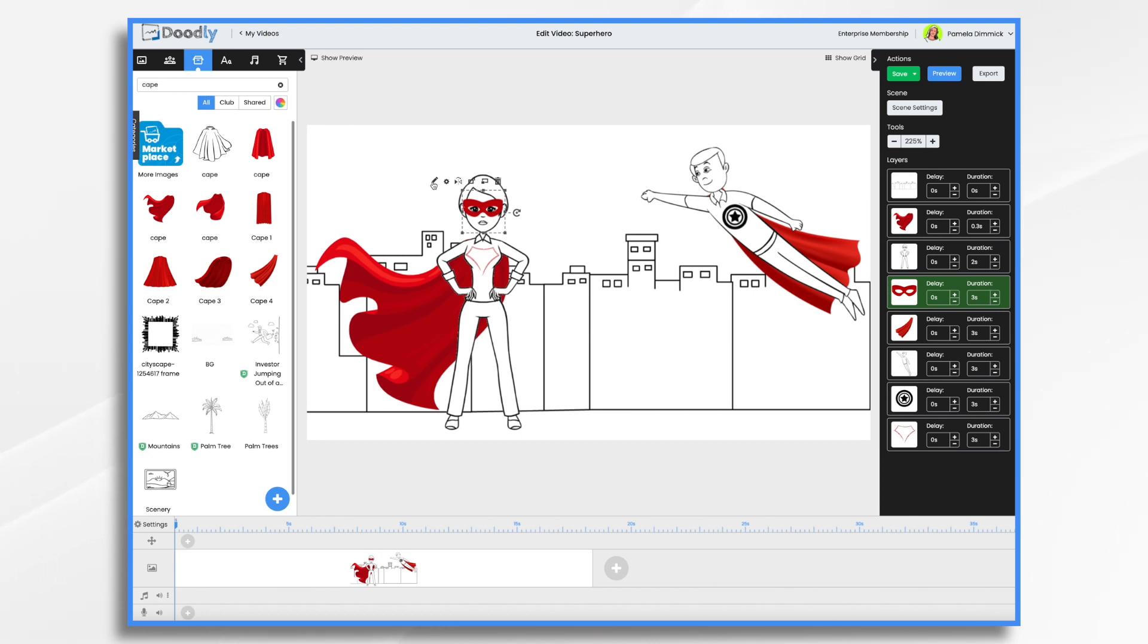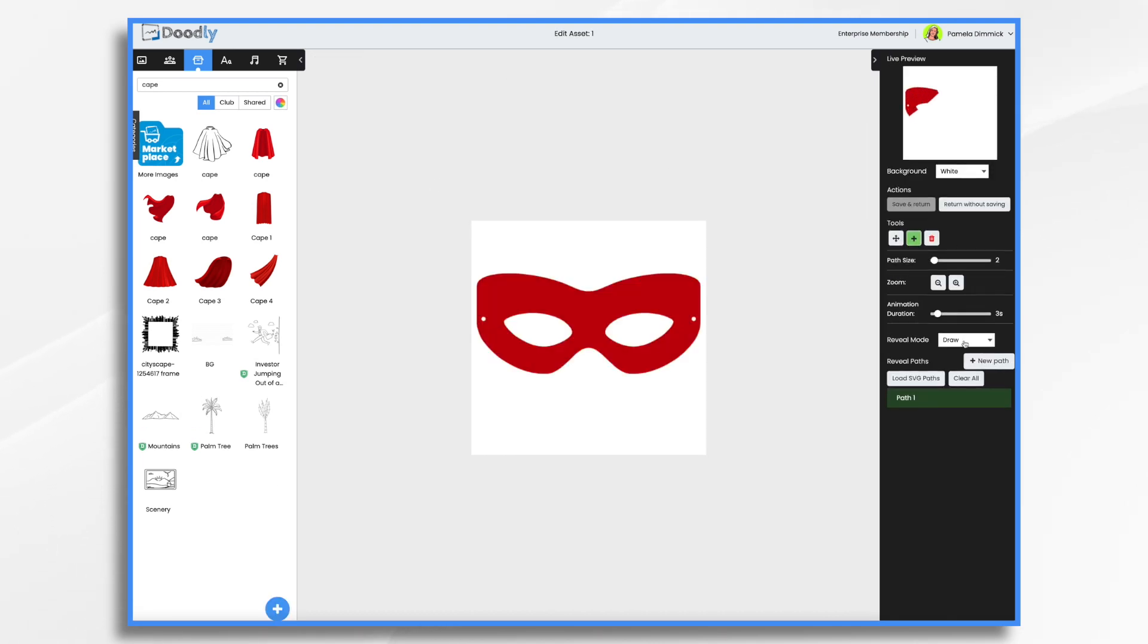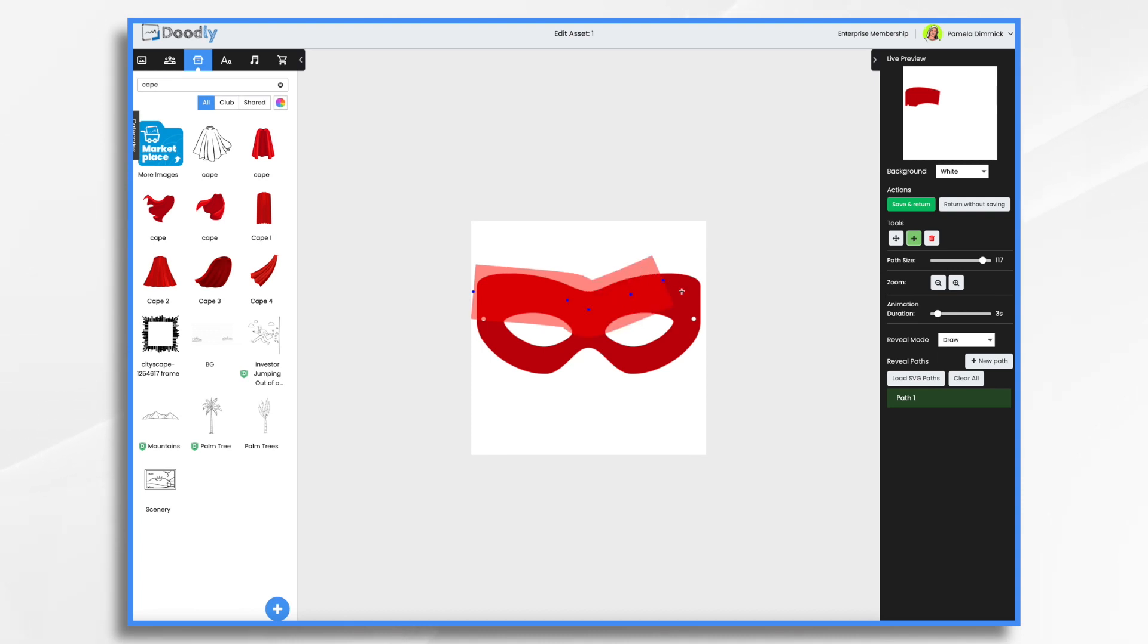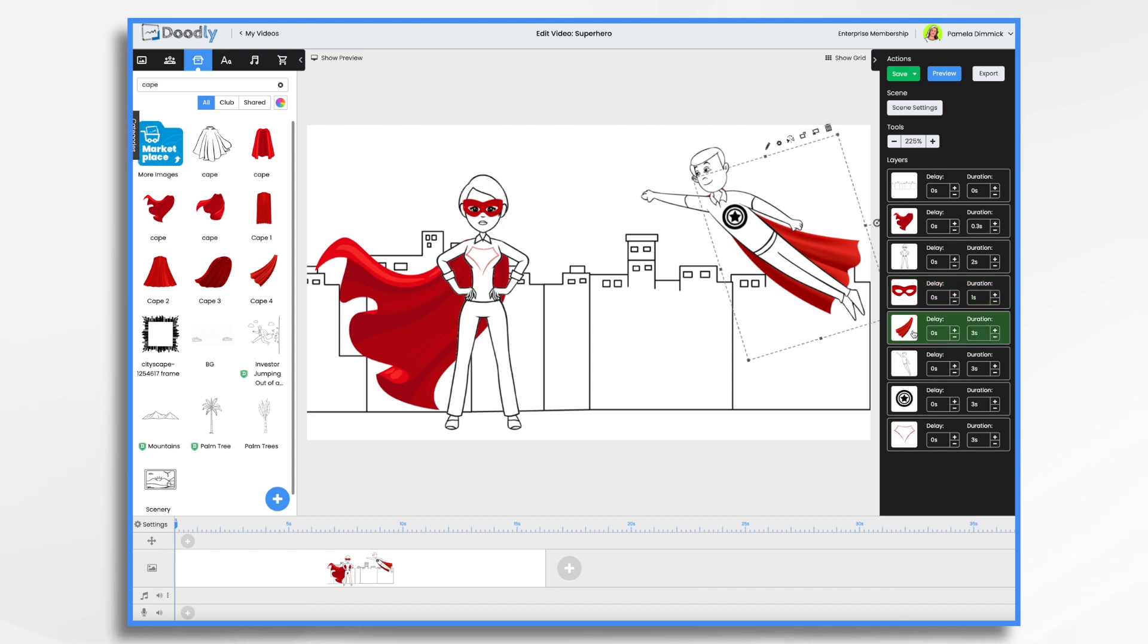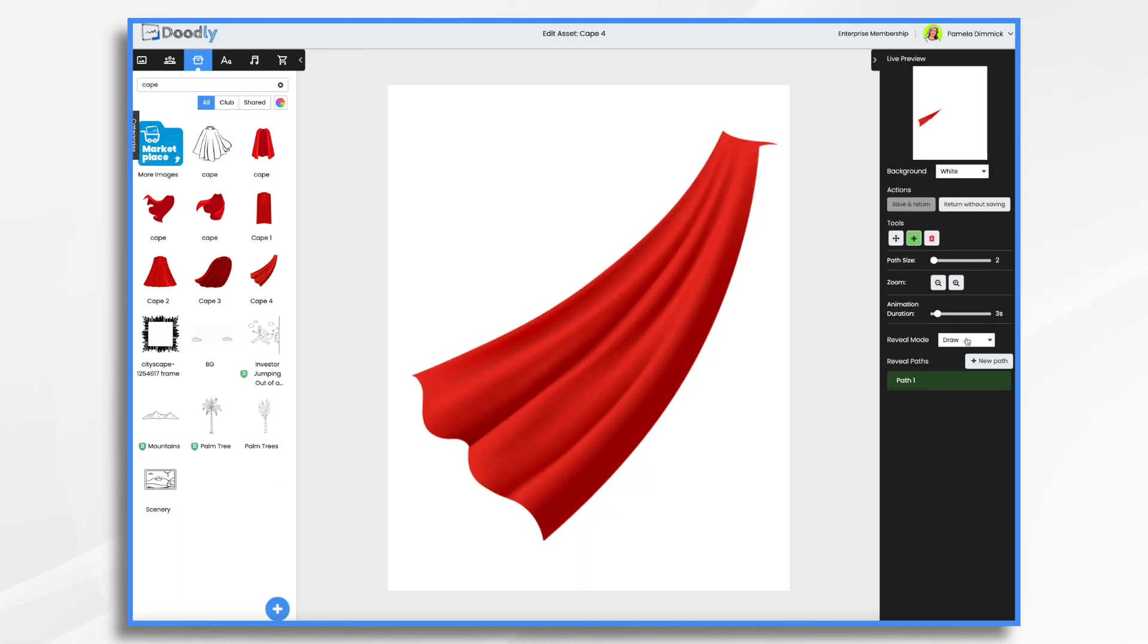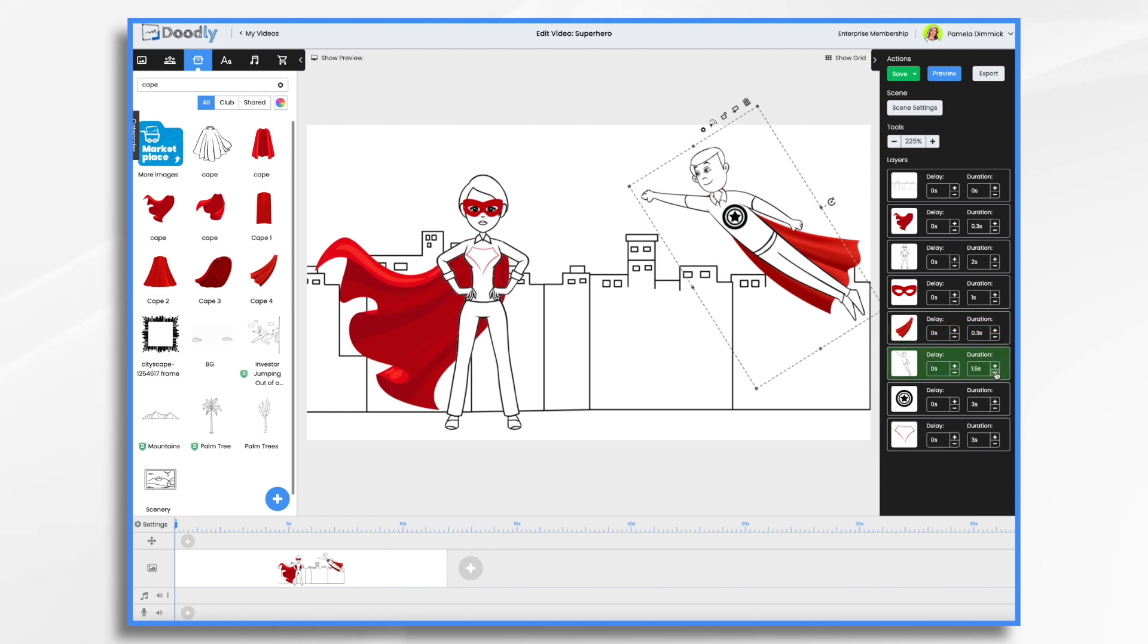And then let's have her mask come in here. And again, I don't want it to scribble. We could draw it if you'd like, or we could do the fade again. Let's just go ahead and draw it. So we're going to make the path size really large. I know it's harder to see because it's red, but that's okay. And we're just going to do this. And again, three seconds can be way too long for that tiny little item. We'll do one second and see how that looks. Then our other superheroes cape, we're going to do the same thing. We're going to make it a quick fade. And we're going to make it 0.3.